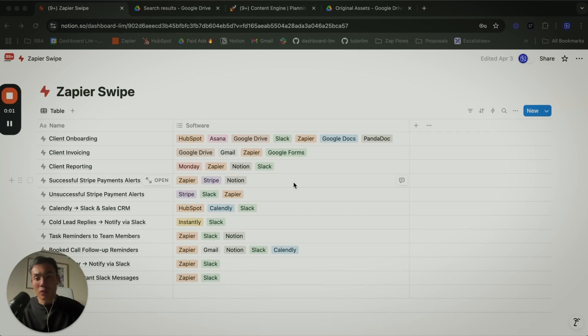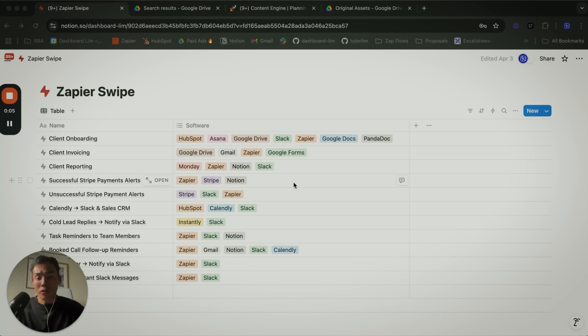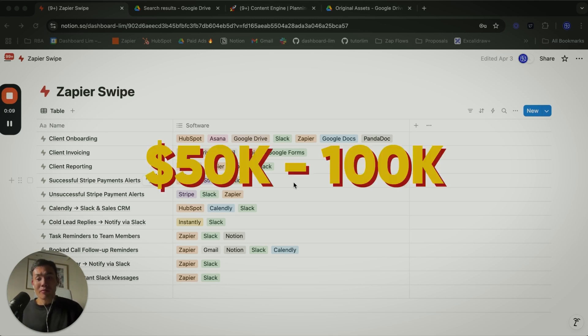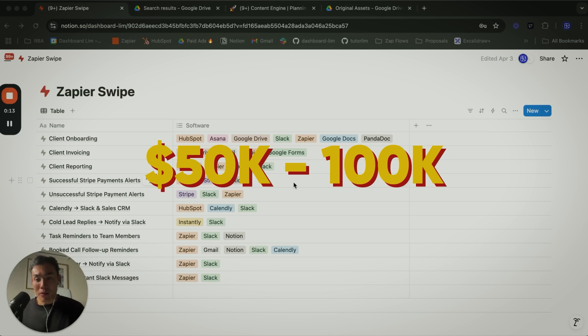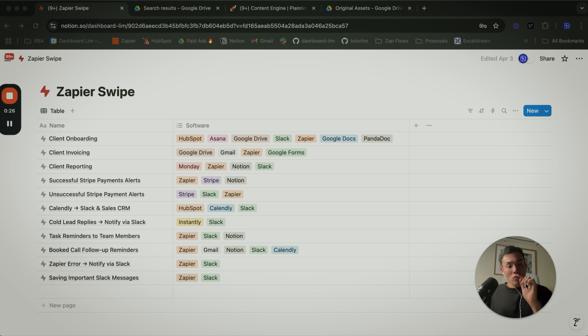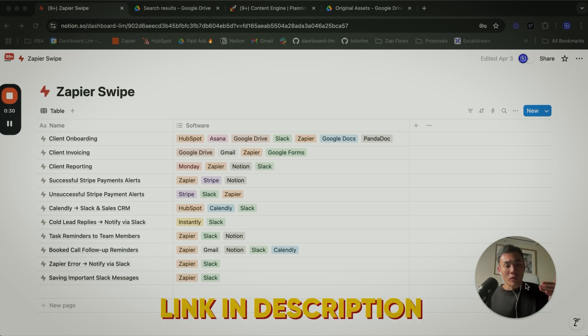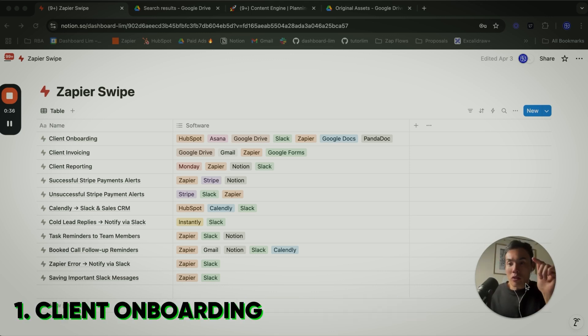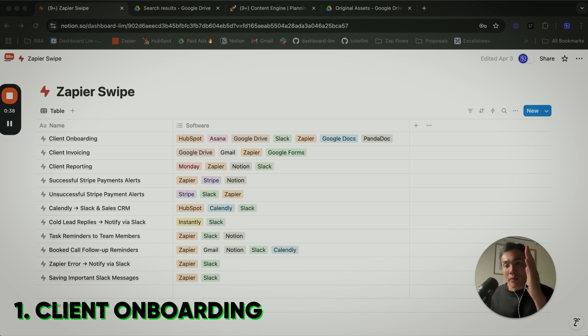Hey guys, this video here to show you all the 10 AI automation templates that can help you grow your agency from 50k MRR to 100k MRR. The first one is client onboarding. Actually, I'm just going to pause here to grab this swipe file. You can download the Notion template and I'll include this link in the description below.